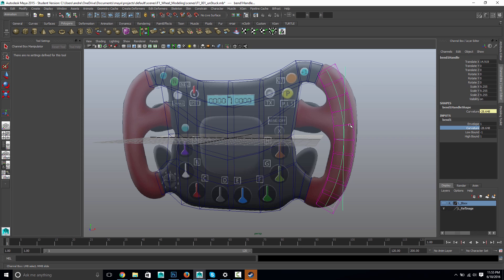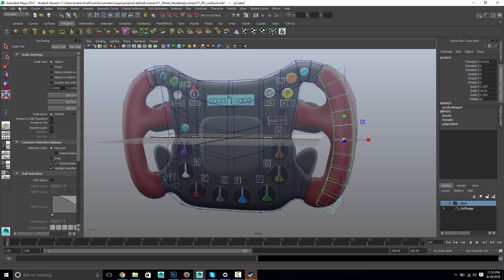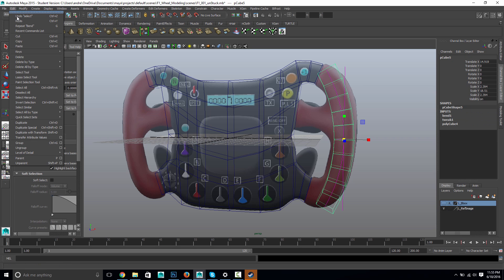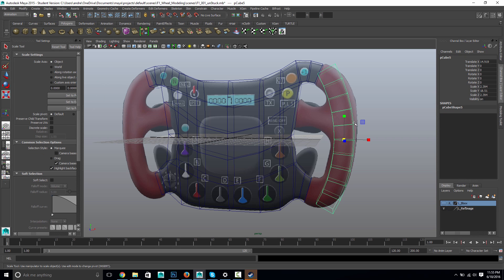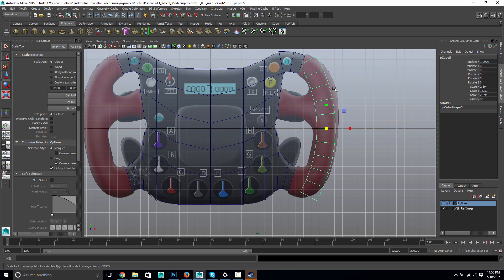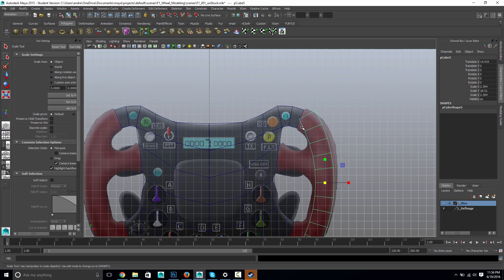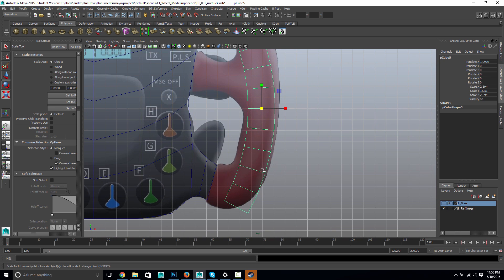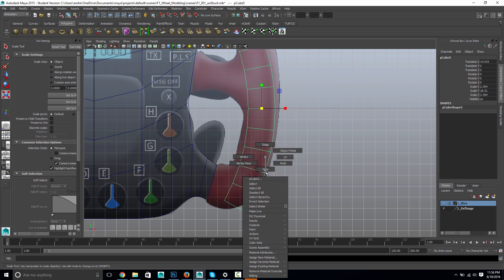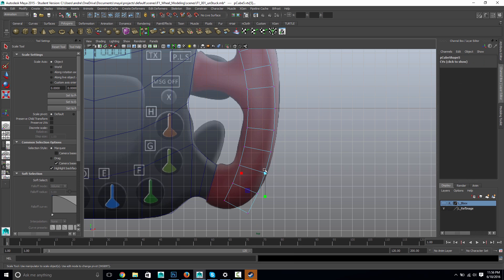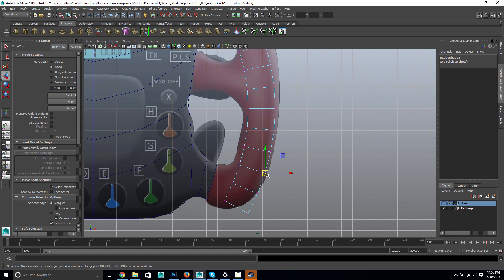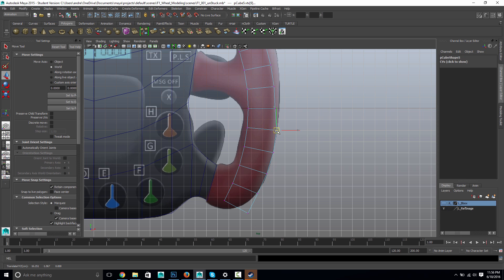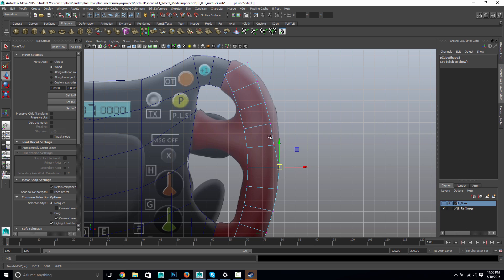And once I'm happy with that, I can do Edit, Delete by Type, History. And that will keep the shape but get rid of that bend tool, get it out of my way. And yeah, I could just probably just manually move these from this point. I mean, you could get fancy with the tool again, but I think it's just as well. Let's just manually match these to the... I'm just marquee selecting each vert and just lining it up with my source image here.